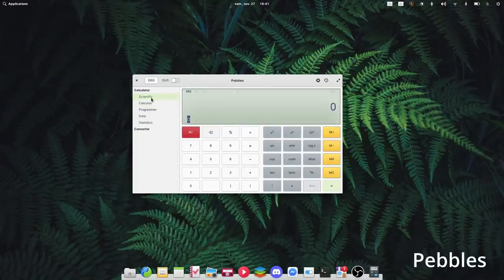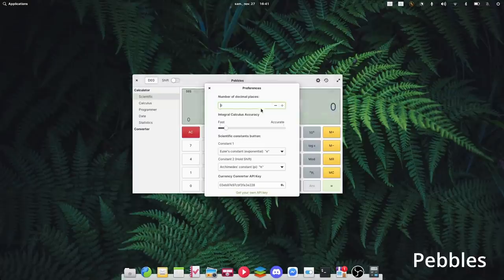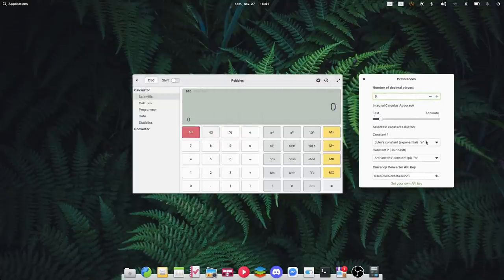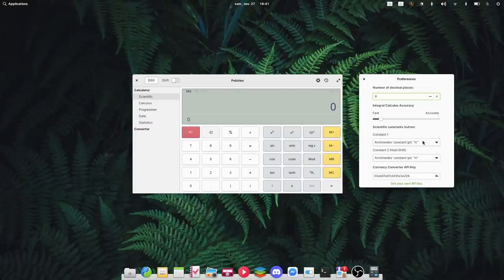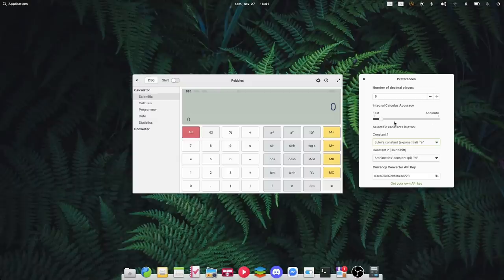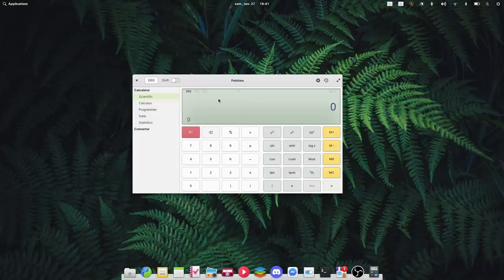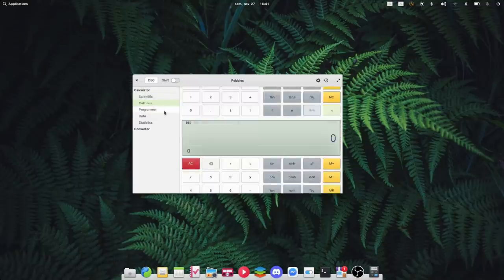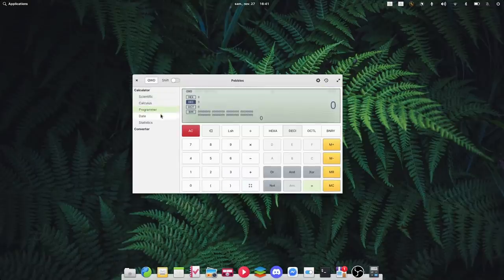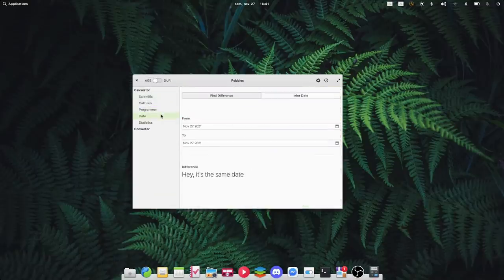The default Elementary OS calculator is okay, but if you need something more powerful, Pebbles is your new best friend. Pebbles is developed by the same developer who made Ensembles, and it packs a scientific mode, a programmer mode, a dedicated mode for calculus, statistics, as well as unit converters and date calculations. It virtually does anything you would want to do in terms of numbers. It's just fantastic.